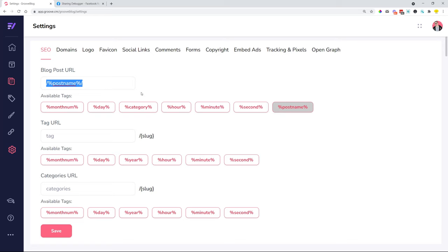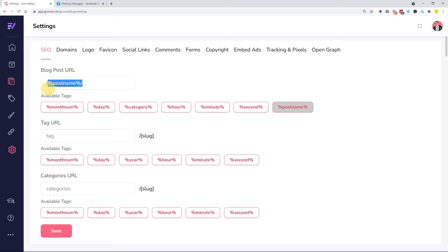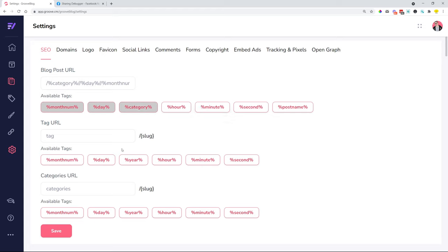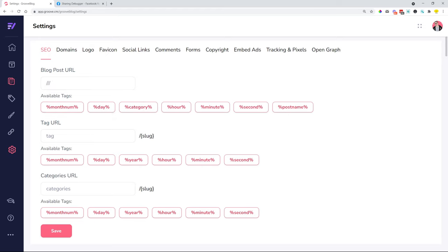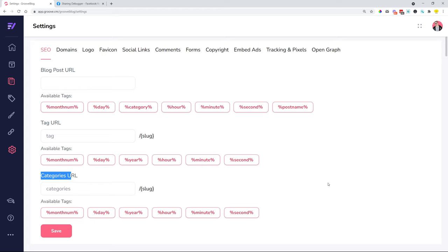Once you're done with this, you can click save. If you prefer to do something more structured—or if you have a podcast, for example, and you would like to mention the month and date and maybe the category of your podcast—you can create a custom URL slug. Just clicking on these things is going to make sure you can create this custom URL structure. This is for blog posts, tags, and also categories. Just click on the different options that you prefer, and you can create these custom URL slugs, which is pretty cool.